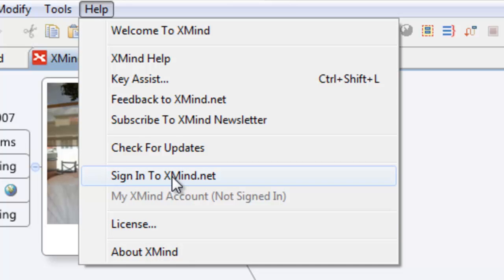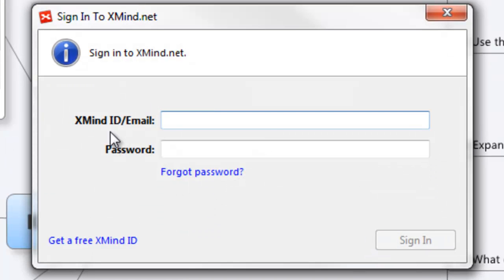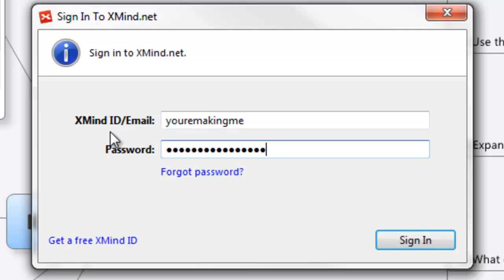So for the subscription we're going to sign in to XMind. From here, it's as simple as entering your ID and your password. And once you sign in, all the Pro features will be available to you.